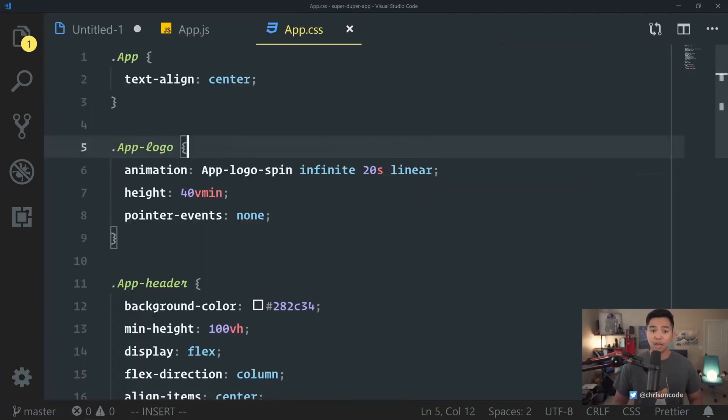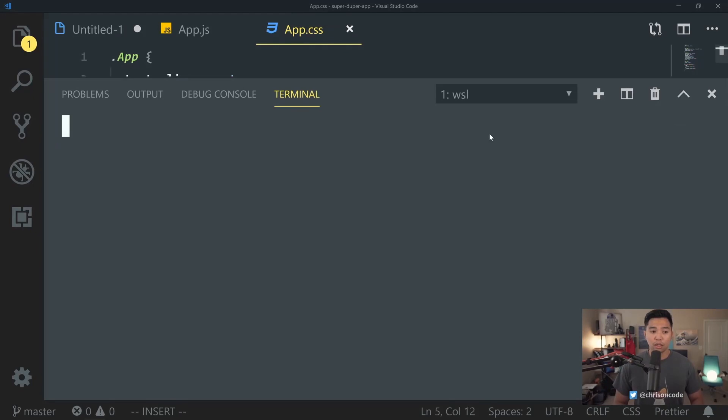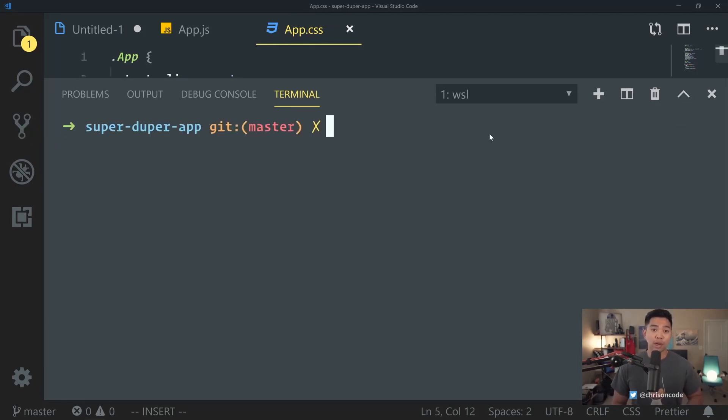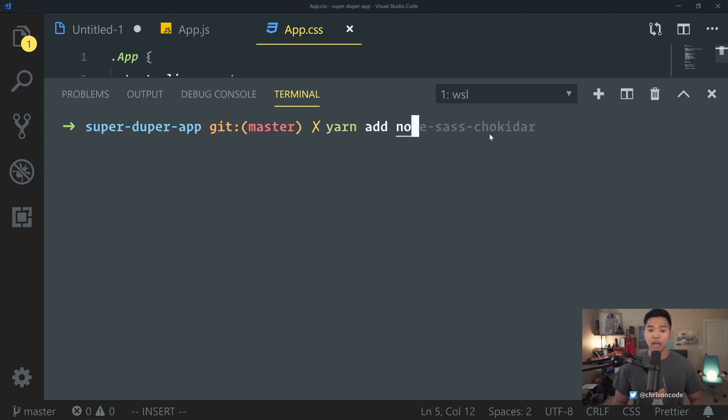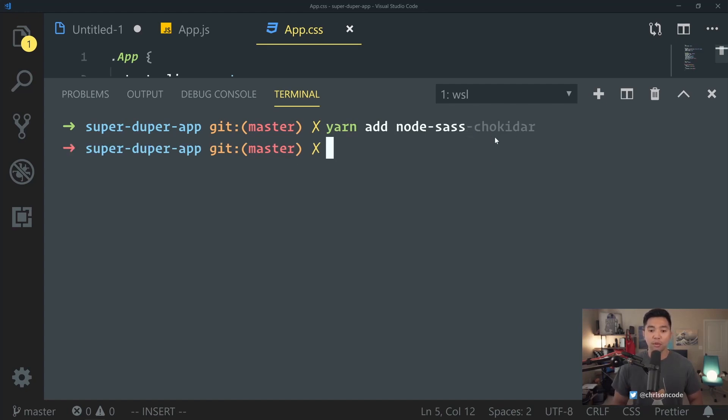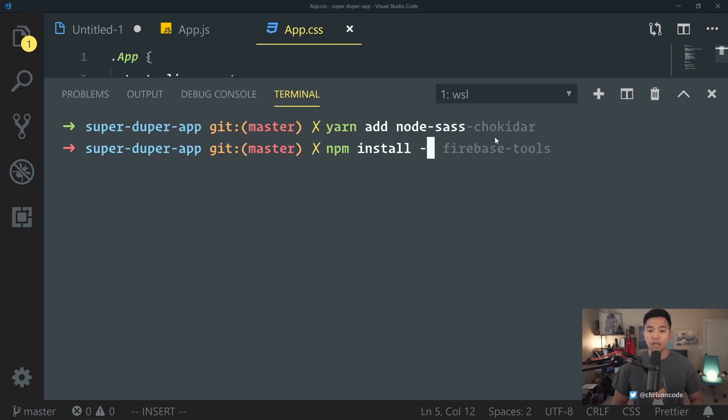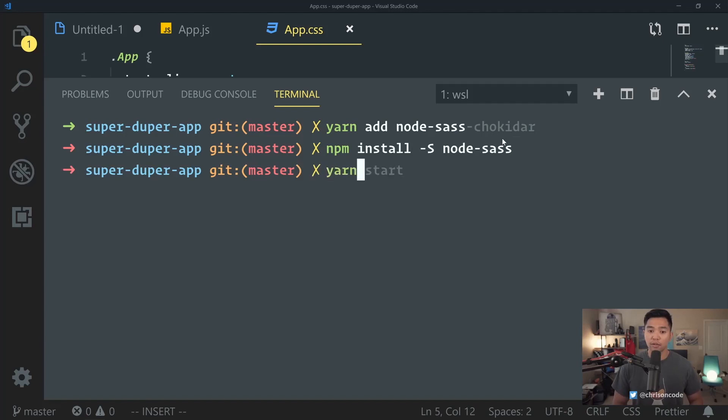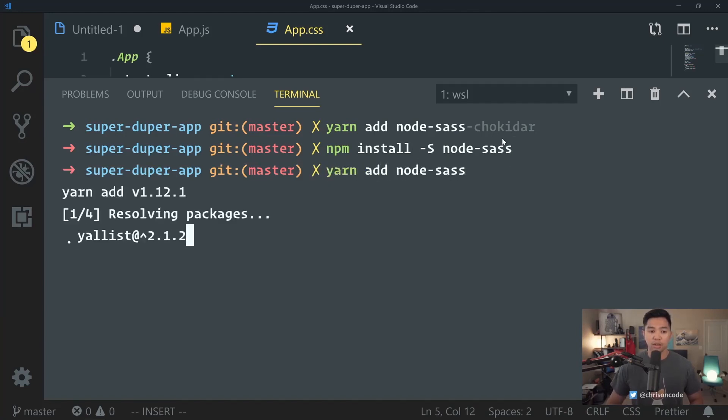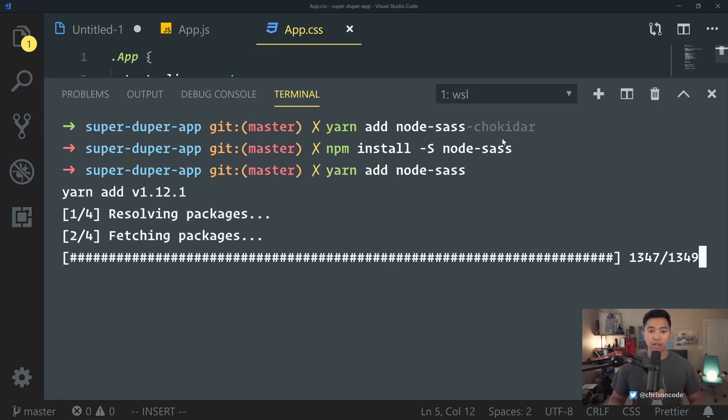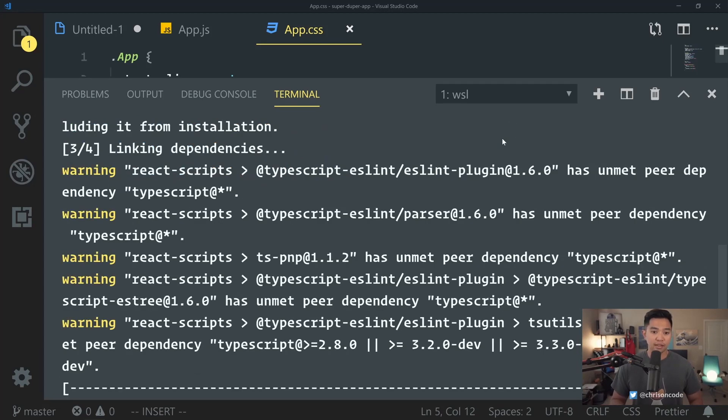Let's follow the steps. Step one, we're going to open up terminal. This is my super duper app. We already created the Create React App application. I'm going to go yarn add node-sass. If you want, you can disregard that chokidar part. But if you want, you can also use npm, npm install save node-sass. It will work as well. I'm going to use the yarn version, yarn add node-sass. That installs node-sass.